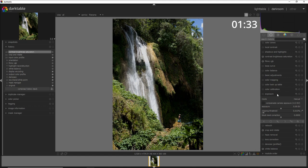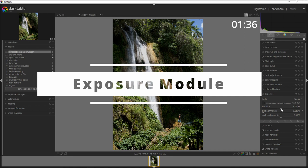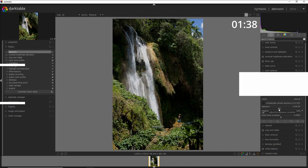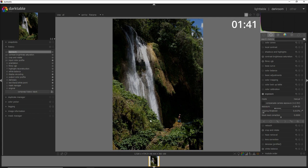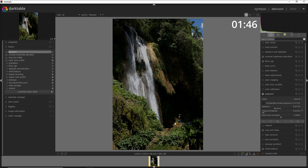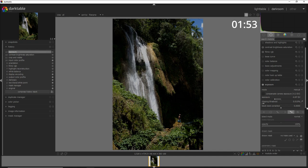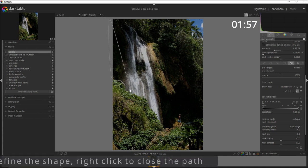And to do that I'm gonna use the exposure module. I'm gonna decrease the exposure up to a point that I see this green here enough dark, around one stop. And I want to apply only to the foreground and the background so what I do here, I go into the parametric mask, I take the shape and I build a sort of cone.